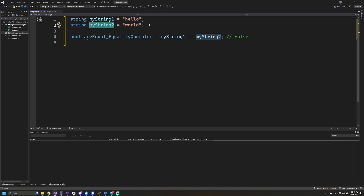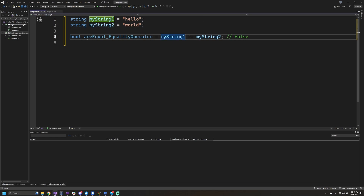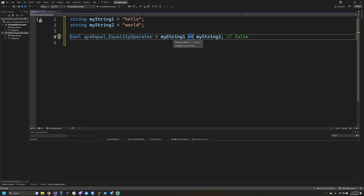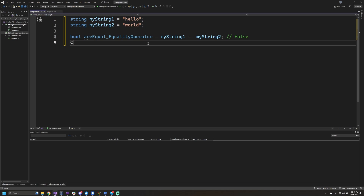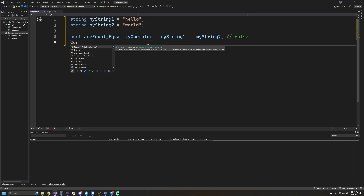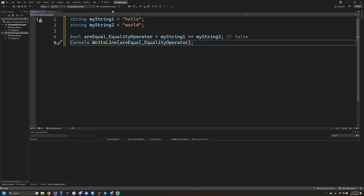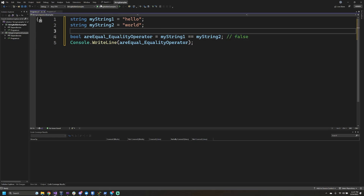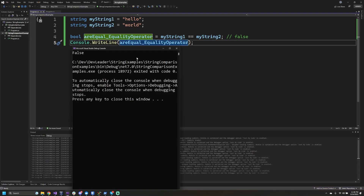Probably the most obvious way people jump to is a comparison with a double equal sign. Let's go ahead and print this to the console. As the comments suggest, we know these two things will not be equal. And when we run this, as expected, we get 'false' printed.